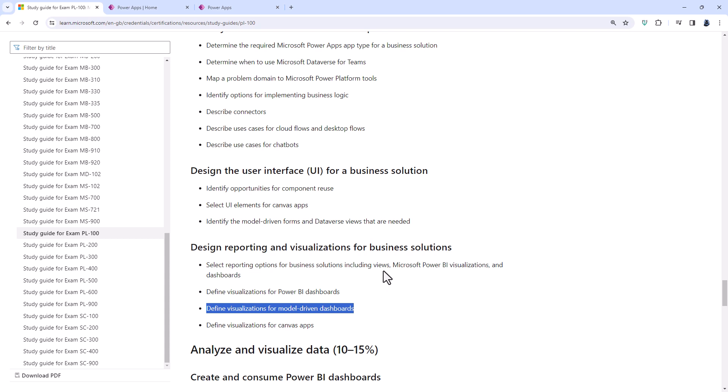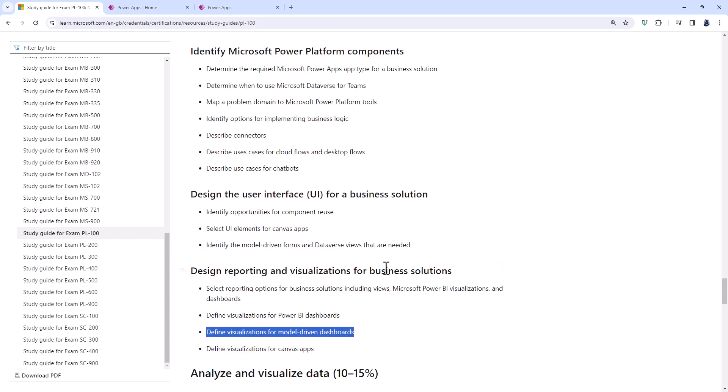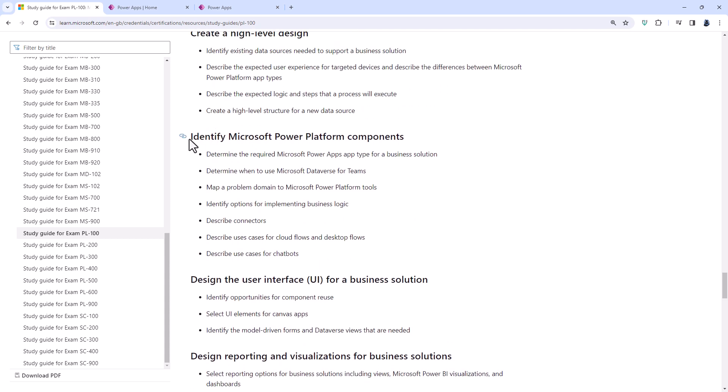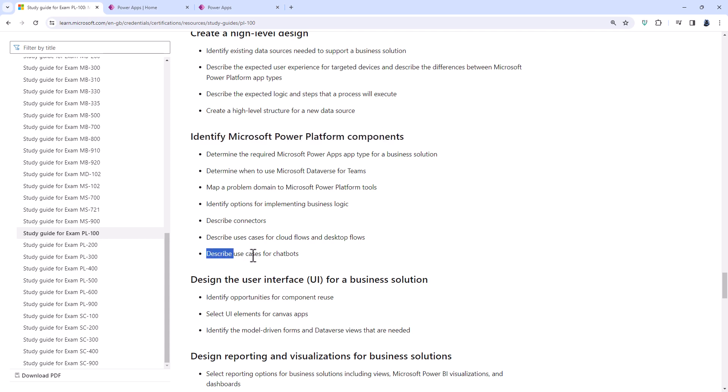The only section which is remaining is identify Microsoft Power Platform components. And that is unaltered except for one: describe use cases for chatbots.